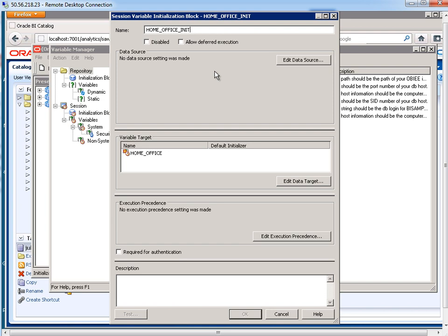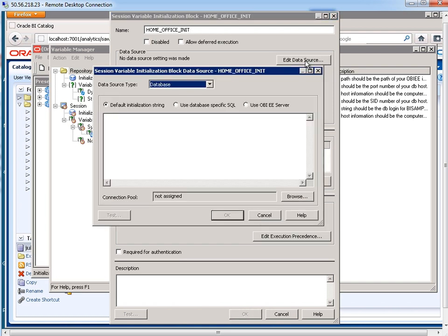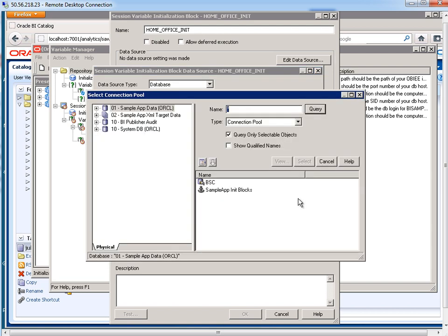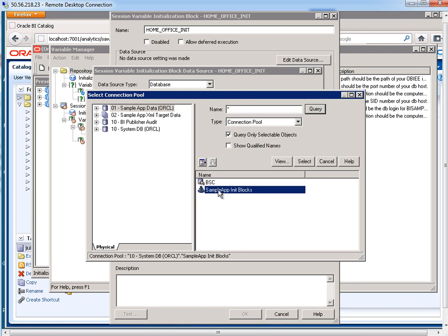Now this is going to be based on a SQL statement, so of course we have to have a data source. The data source type is database. And we do have to have a connection pool so we know which database to connect to and which schema. So I just click on browse. And in one of my databases here, this is all defined on the physical layer, I already had sample app init block connection pool created. Now if we take a closer look at this, really it's just a connection pool that connects to my ORCL database, specifically with the BI sample username. OK, so I select that.